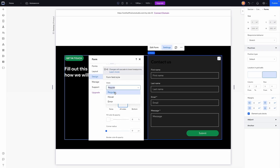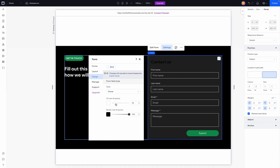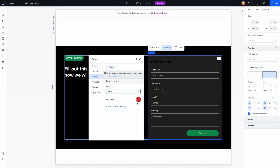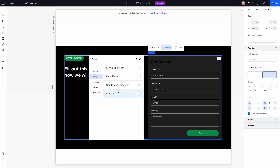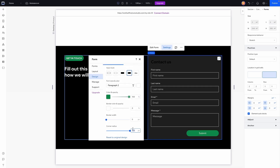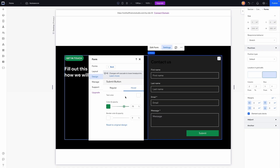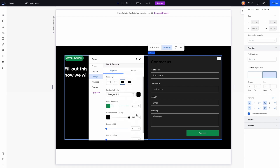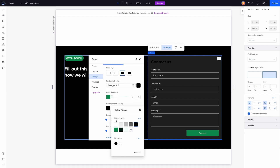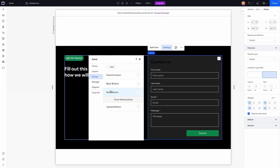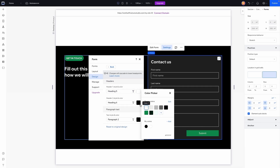We can switch the state from regular to hover and up the opacity to 20% and keep the border white. For error we'll leave it as is. For the submit button I don't want a corner radius so I'll remove that. I'll also set the back button colors to white to prepare for the multi-page form, which will have next and back buttons. For the header and paragraph let's also set those to white.